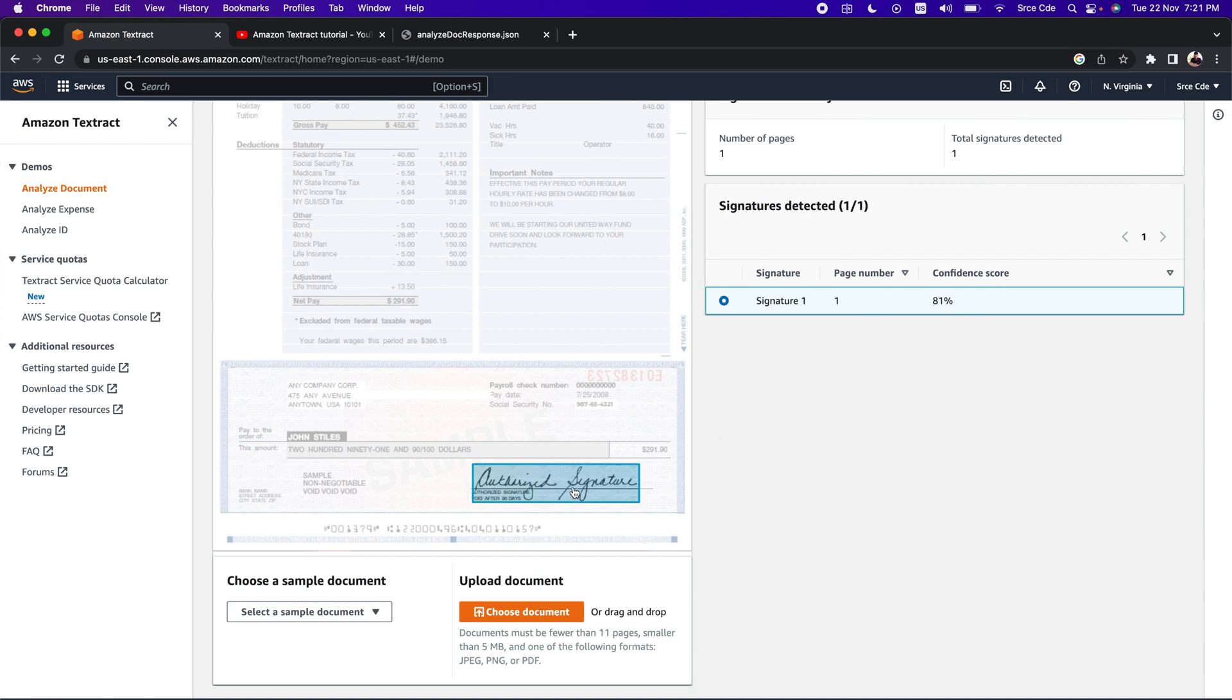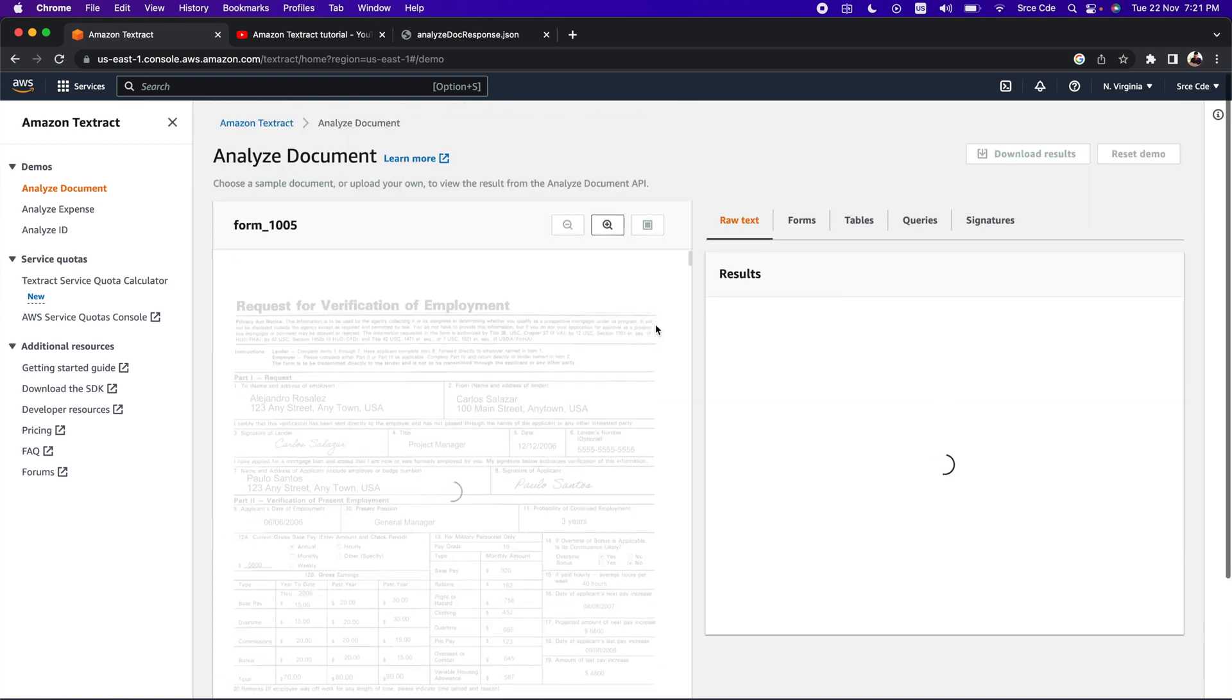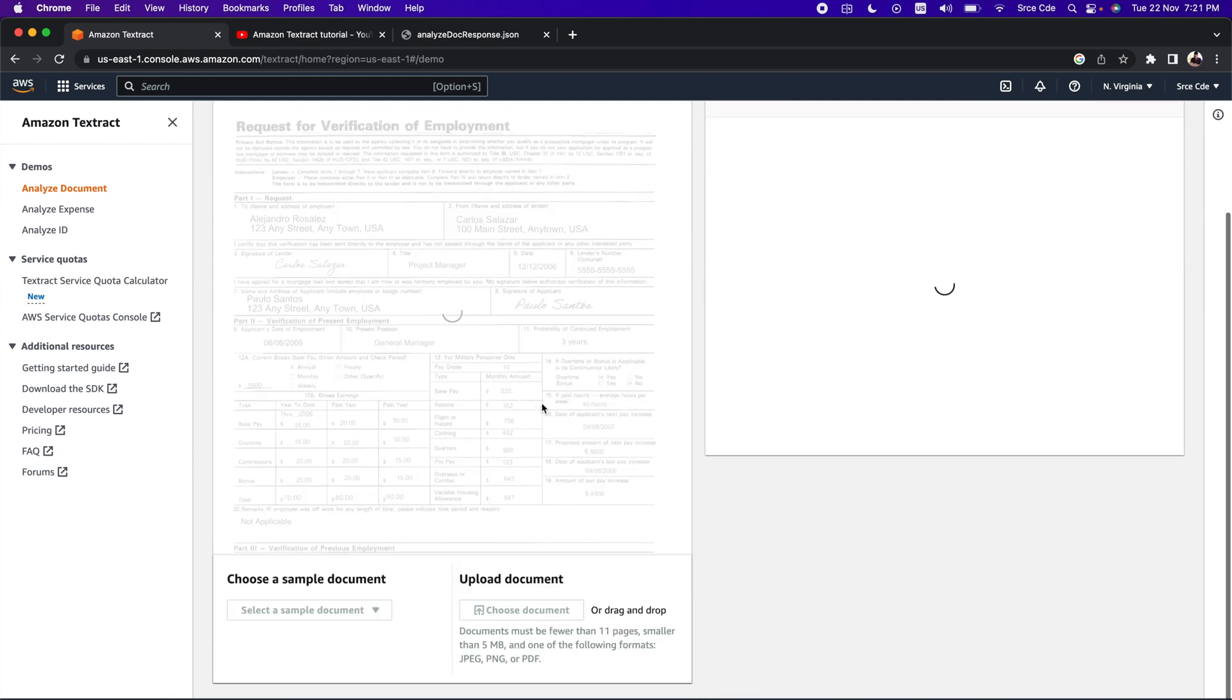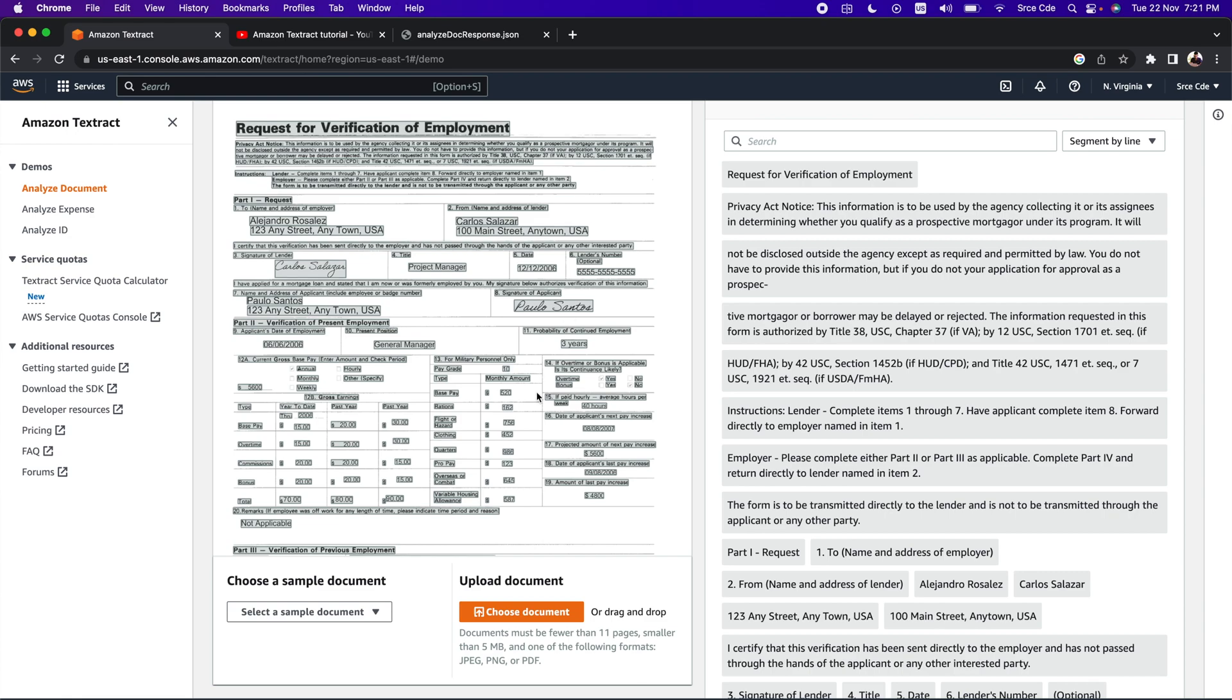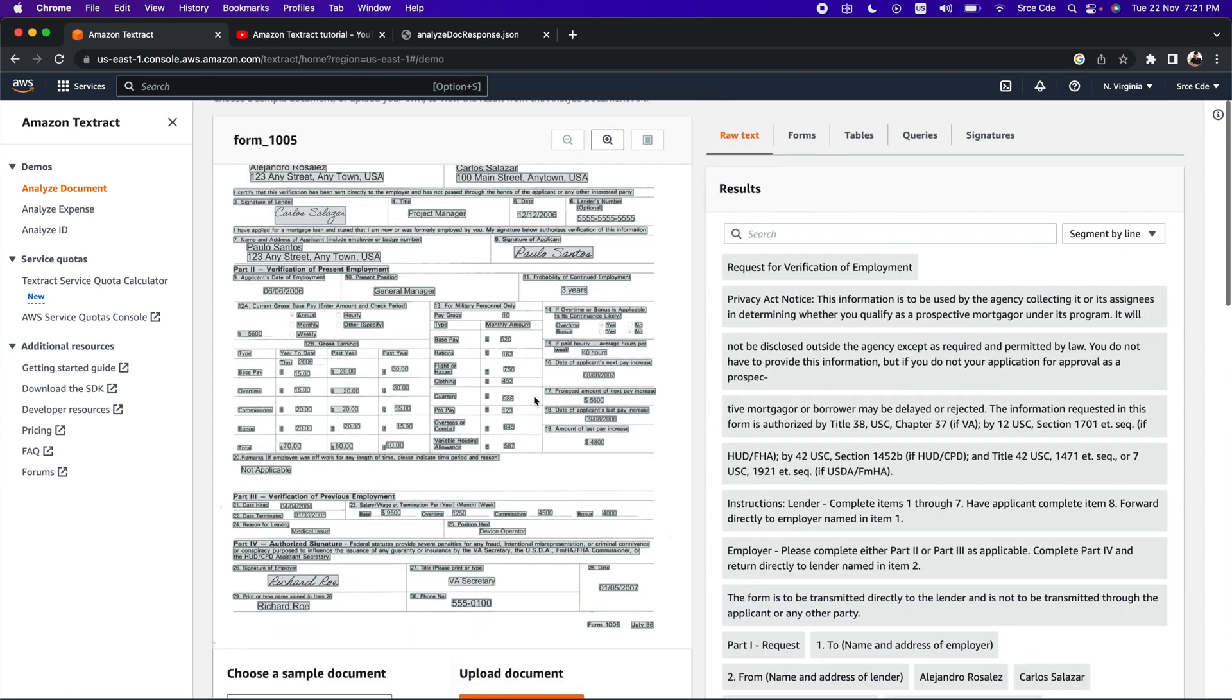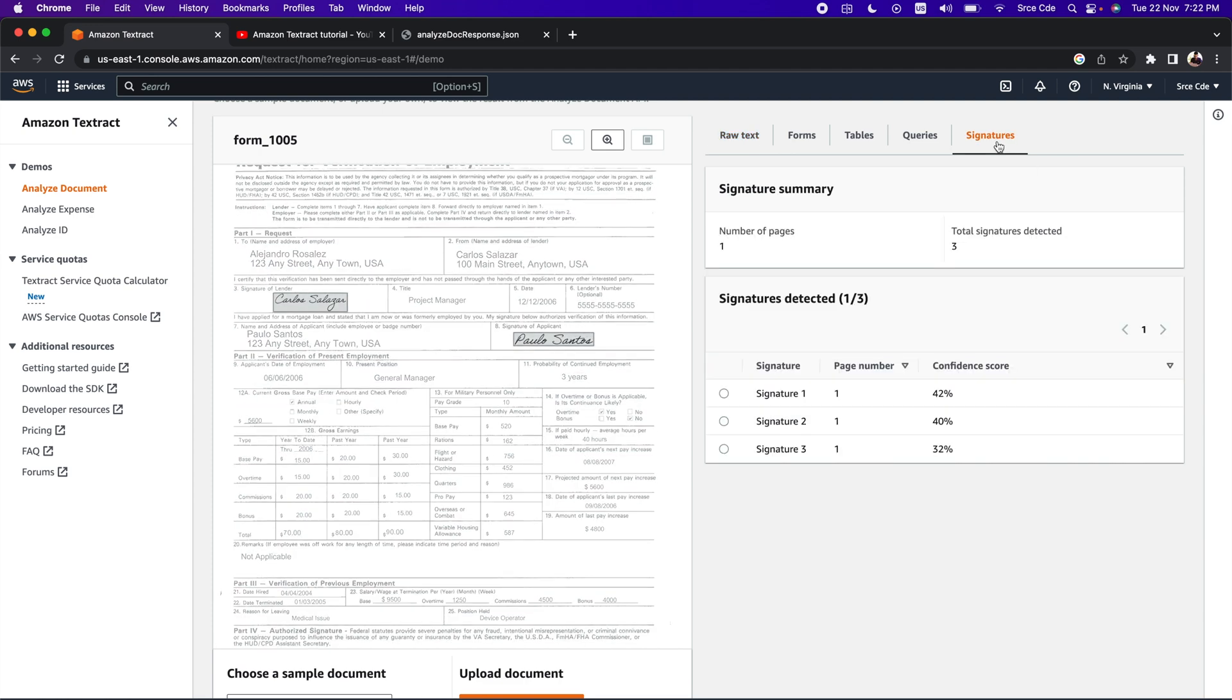Now let's have a look at a few more documents. From choose a sample document, we can click on this dropdown and let's select form 1005. This is a document called request for verification of employee. Here we can see there are two signatures, and if we scroll down, here we have the third signature as well. If we click on signatures in the right panel, we can see all three signatures have been detected and identified from this document.